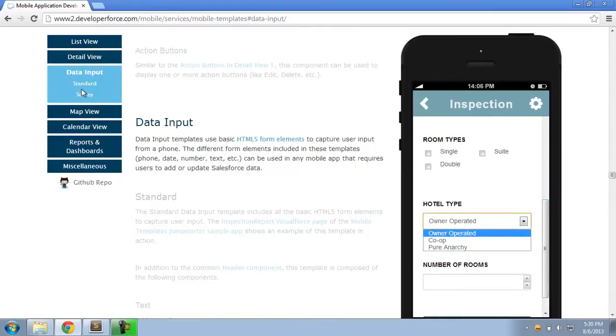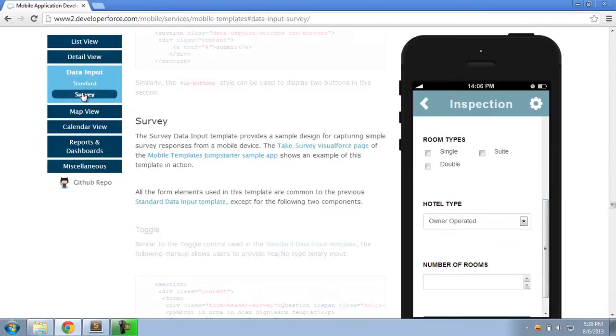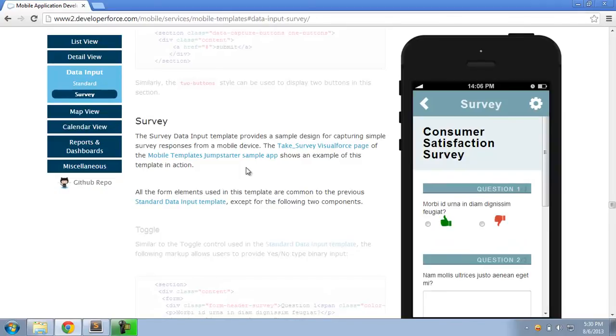We also have a survey data input template that you can use to capture survey responses from a phone.